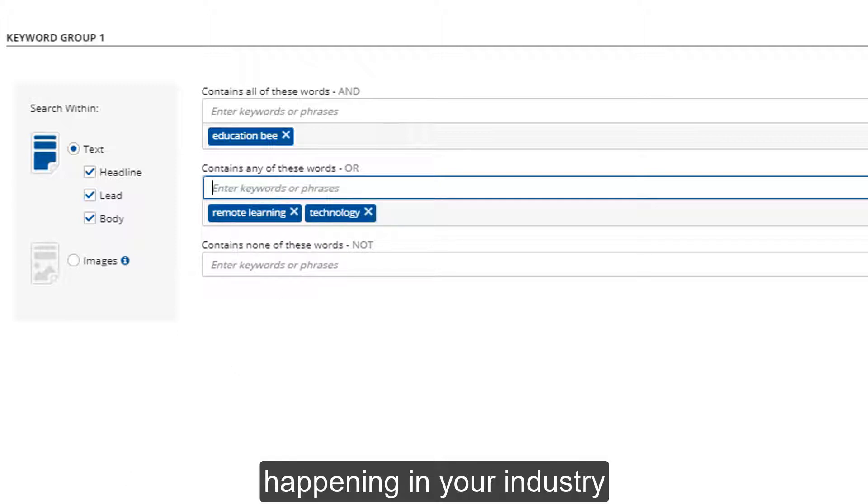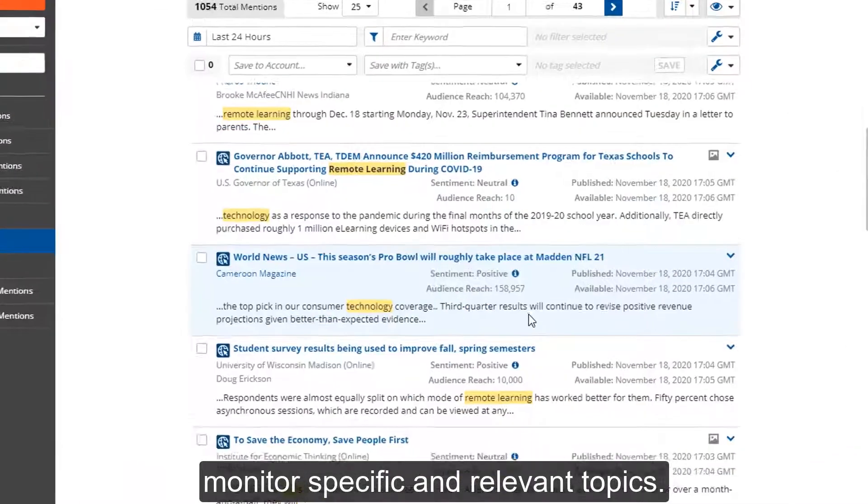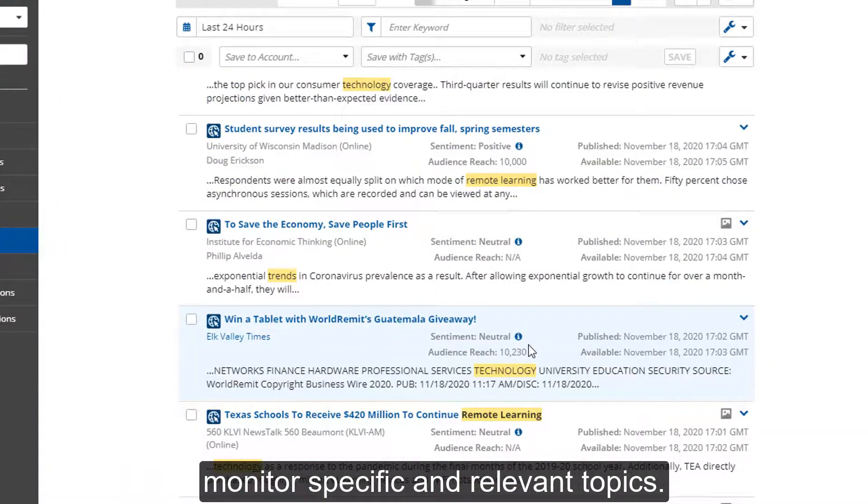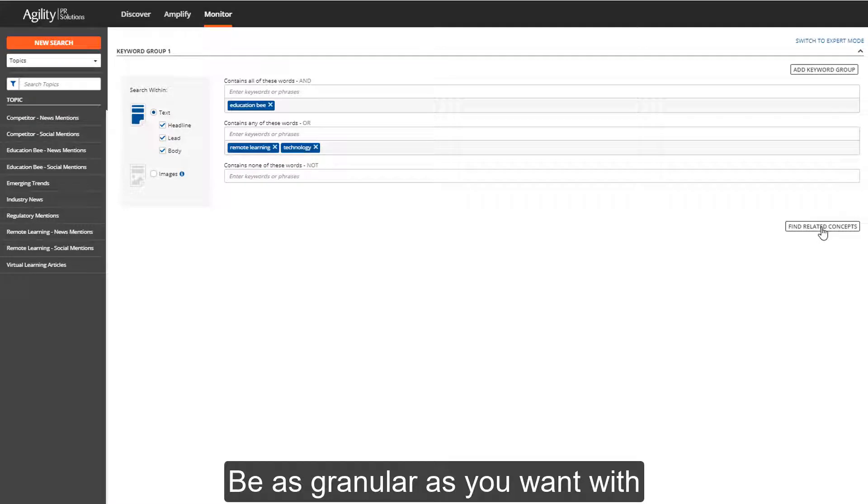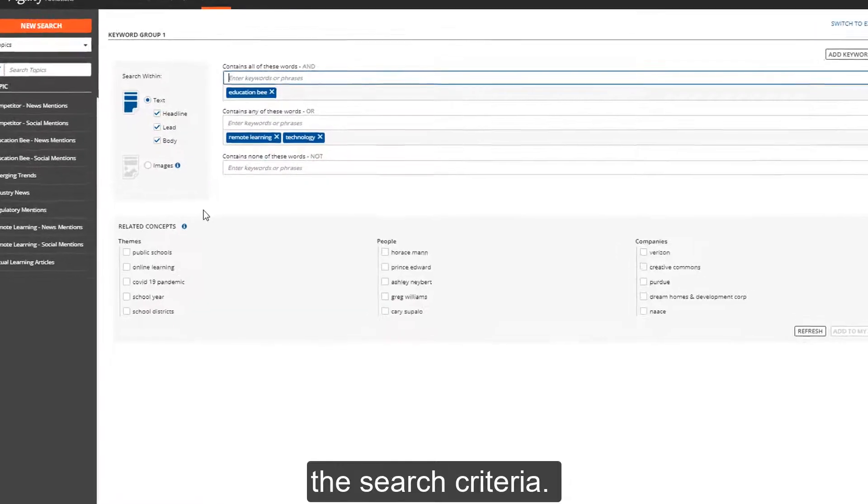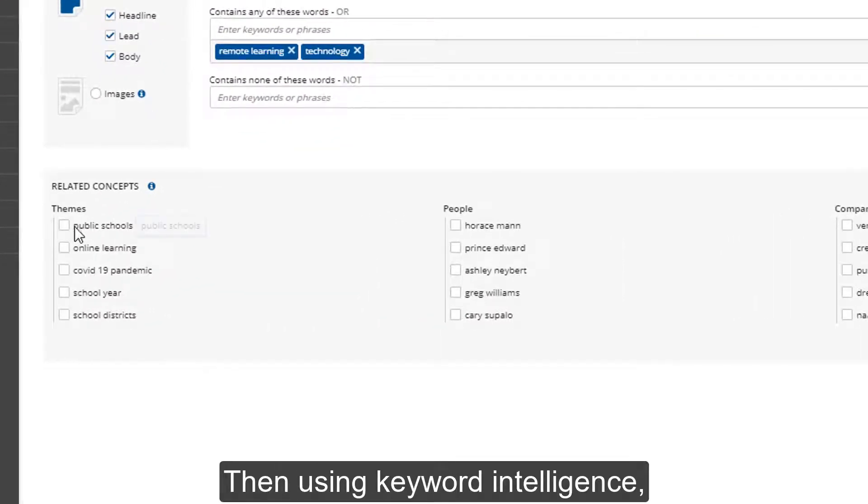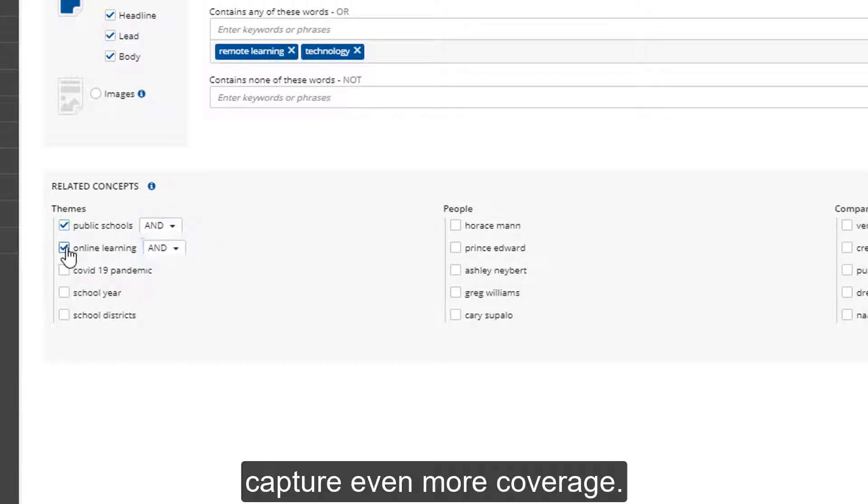Advanced keyword search allows you to monitor specific and relevant topics. Be as granular as you want with the search criteria, then using keyword intelligence, Agility will suggest related concepts to help you capture even more coverage.